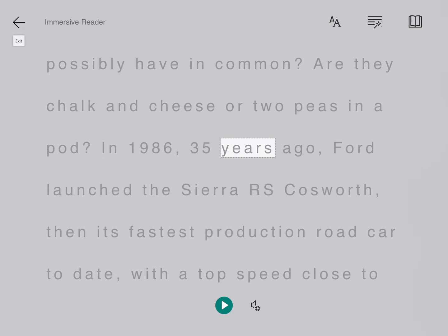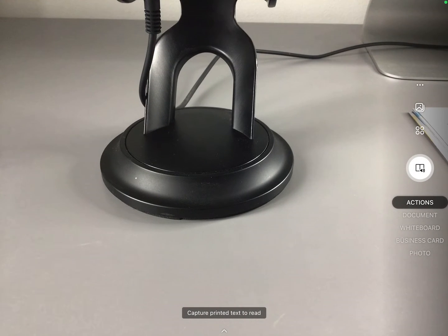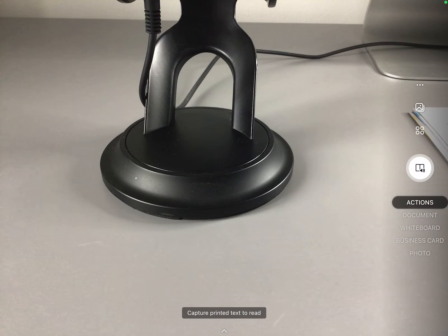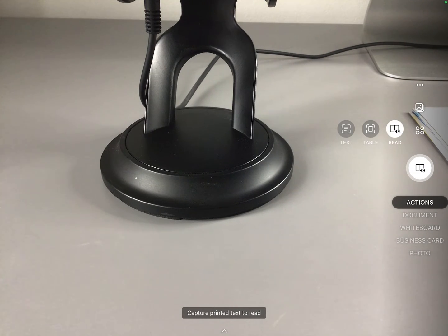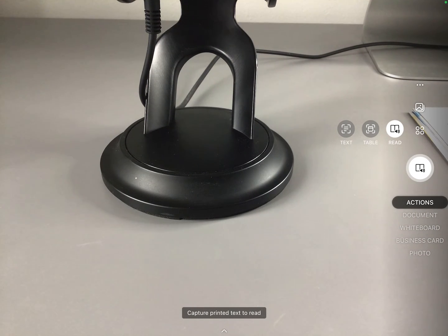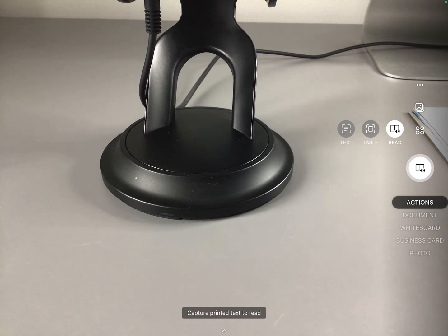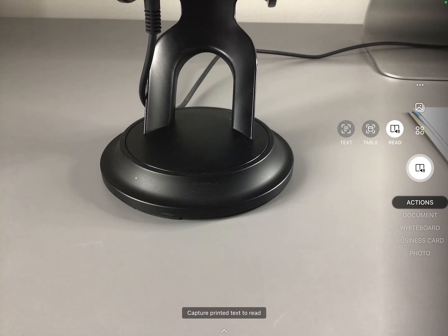So just to recap, we opened up Office Lens, chose actions from the menu, then clicked on the four dots above, chose read, scanned the text having photographed it, and it read it to us. So there's my quick guide to using Office Lens.